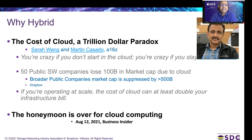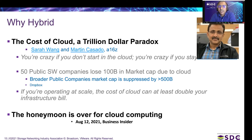A few years back, the general belief was that public cloud would take over and on-prem data centers would cease to exist. However, over the last two years, the major cloud providers have started offering various solutions for the hybrid cloud. A paper from Sarah Wang and Martin Cassado from Andreessen Horowitz states 'you're crazy if you don't start in the cloud and you're crazy if you stay in it,' which sums up the argument. They looked at around 50 public software companies and found they lose about $100 billion in market cap due to cloud expenses, with broader public companies' market cap suppressed by more than $500 billion.